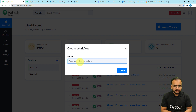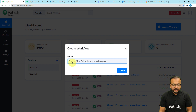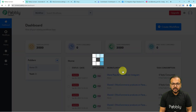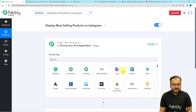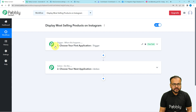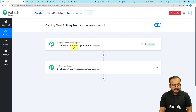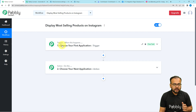I am giving the name 'Display Most Selling Products on Instagram'. After this, click on the create button and you can see your workflow page starts loading. On this page you will find these two modules: the trigger and the action. Our automations are based on these two modules. The trigger is the event which is going to start this workflow, and when the trigger happens, the action will perform any action in another application.